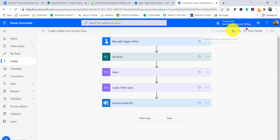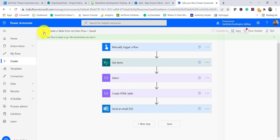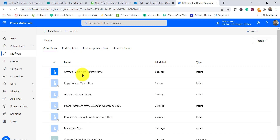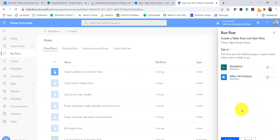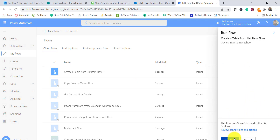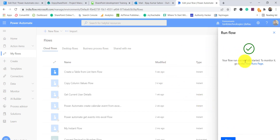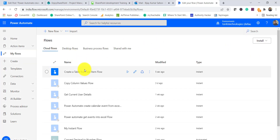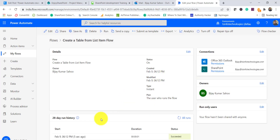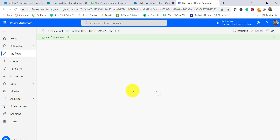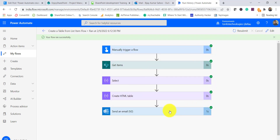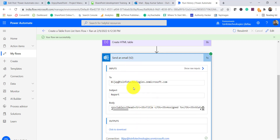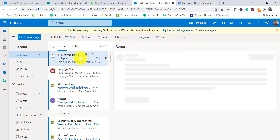The flow is now ready, so I will save it. Once saved, I will go to My Flows. I can click the Run button, continue when prompted, and click Run Flow. The flow runs successfully. I can check the history, click on the run to see details, and all steps have been successful, meaning the email has been sent.